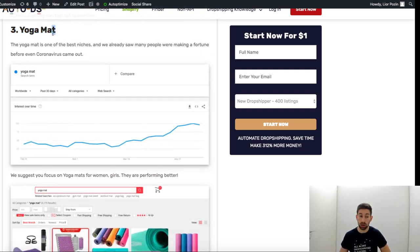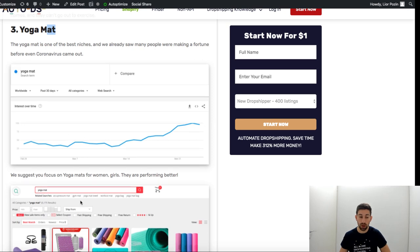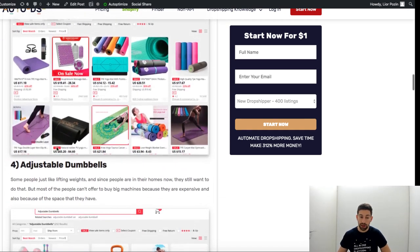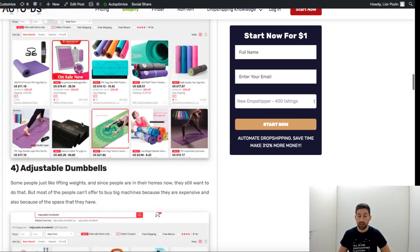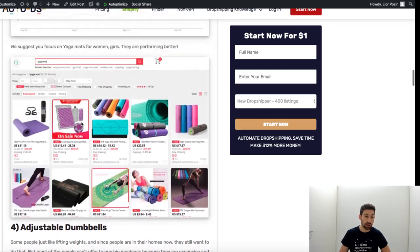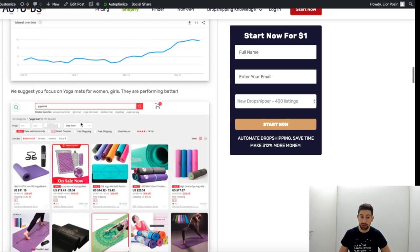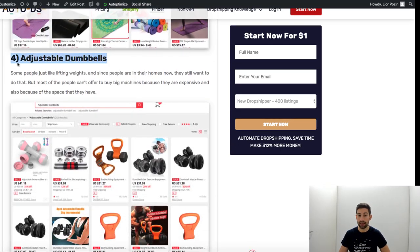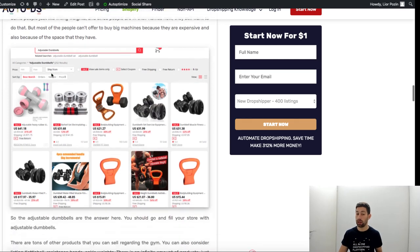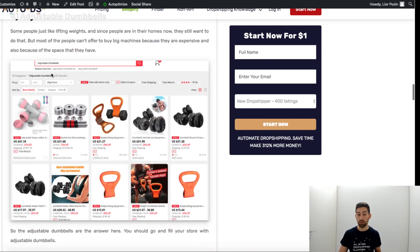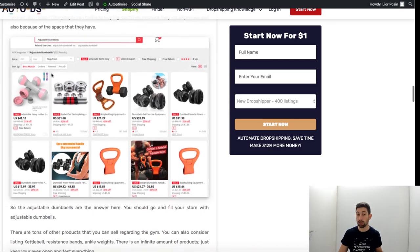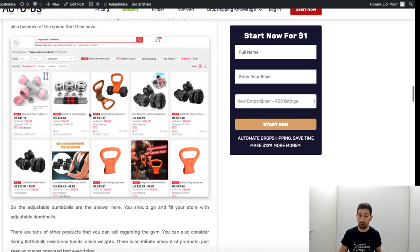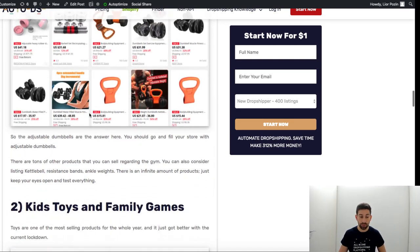You can find it for sure on AliExpress, just write yoga mat and you will find it. Then adjustable dumbbells, people train again from home instead of the gym so a lot of people are buying this stuff.